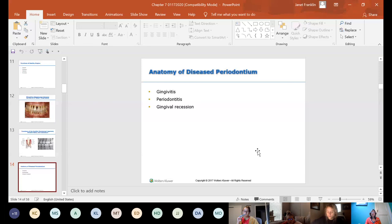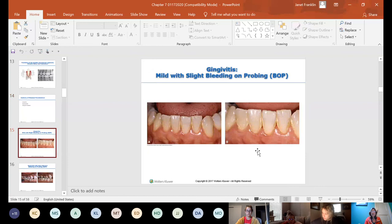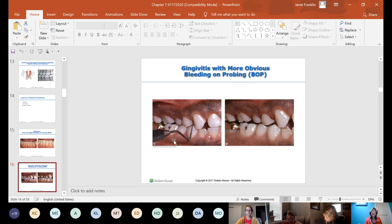Periodontal diseases include gingivitis, periodontitis, and gingival recession. Gingivitis presents with bleeding on probing, inflammation, and shiny tissue. A patient with gingivitis and pigmented gingiva can be seen clinically, and you can also see calculus on their teeth.